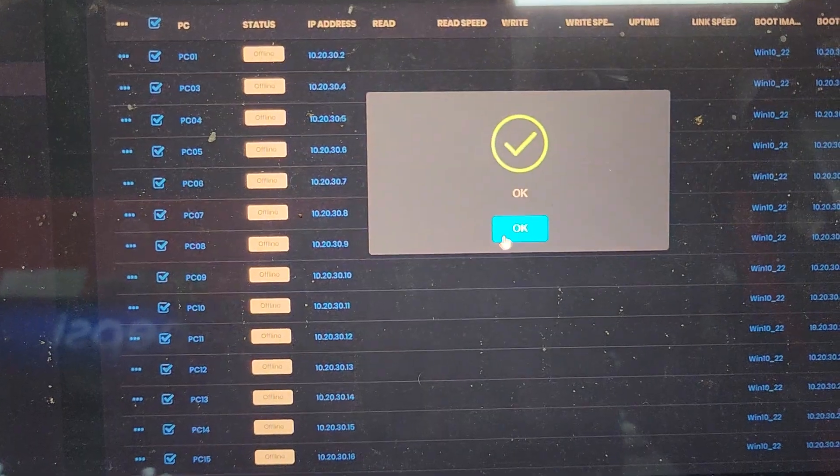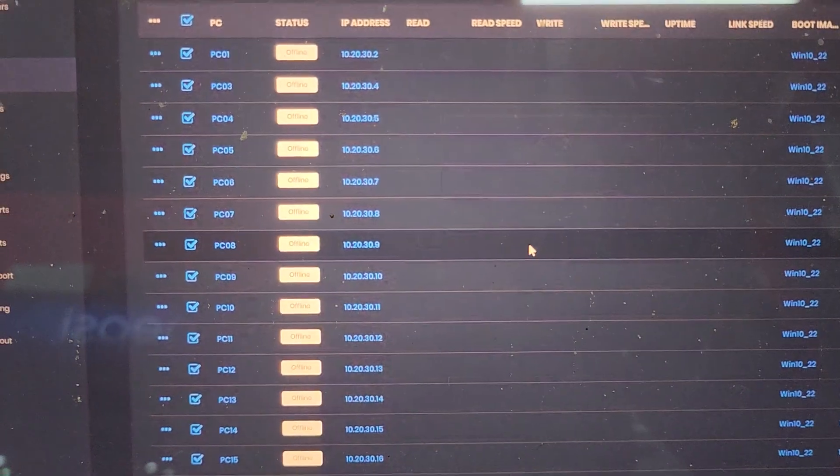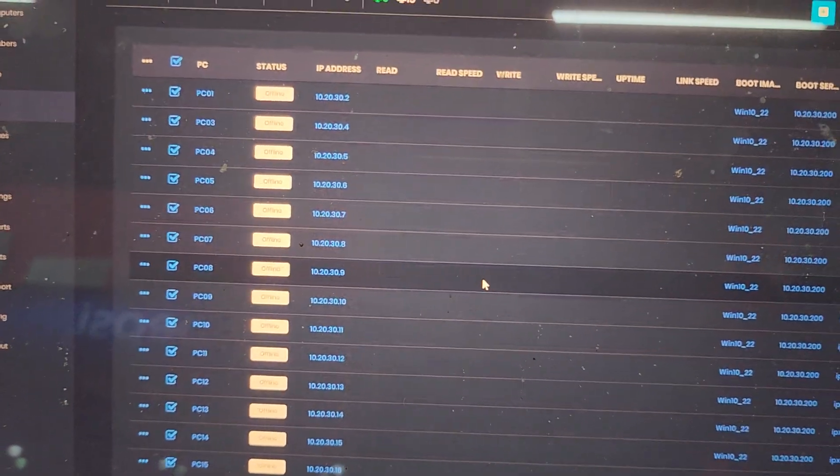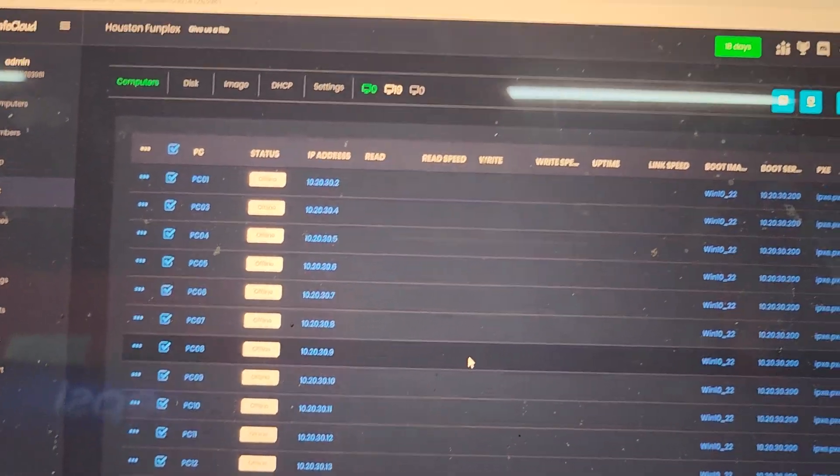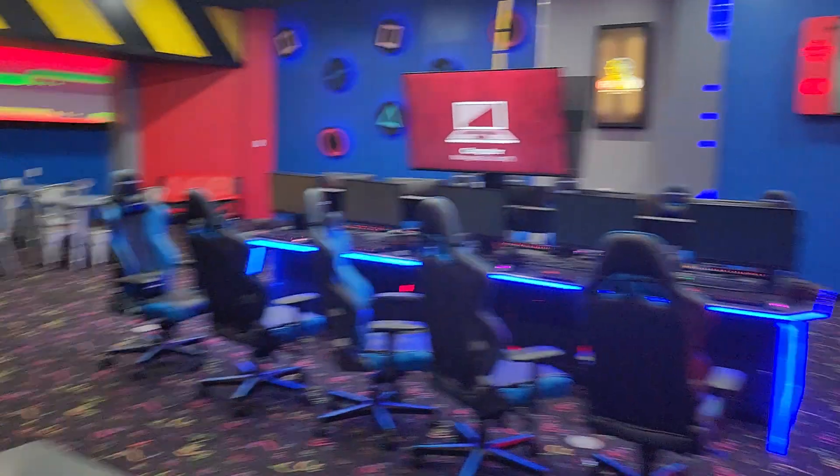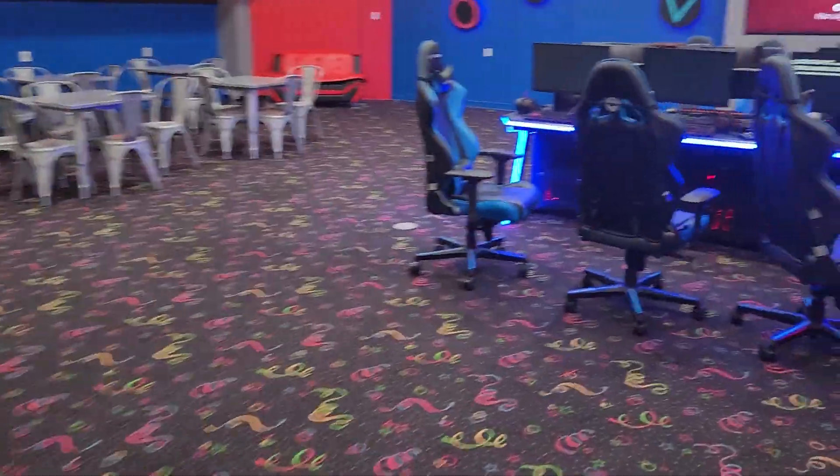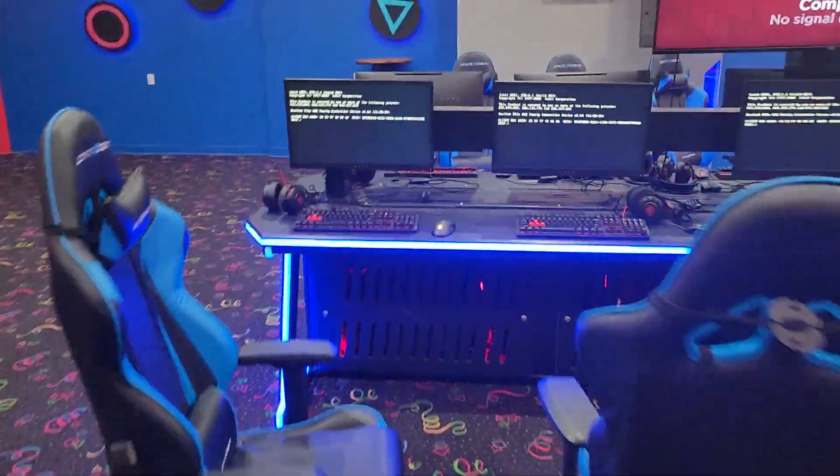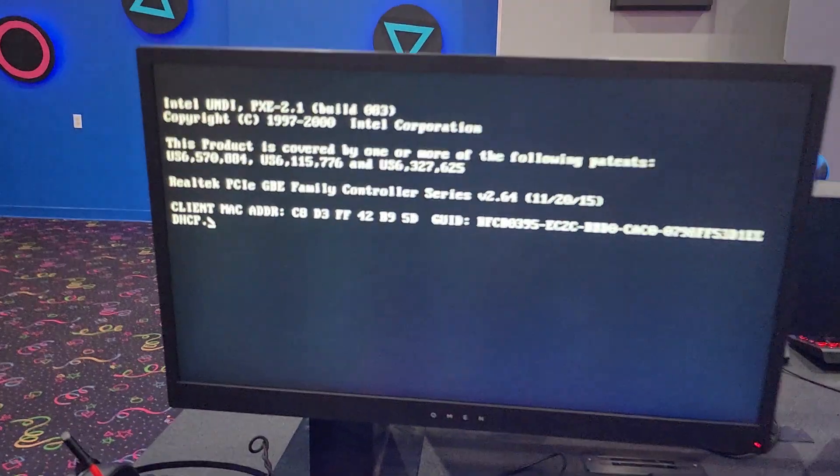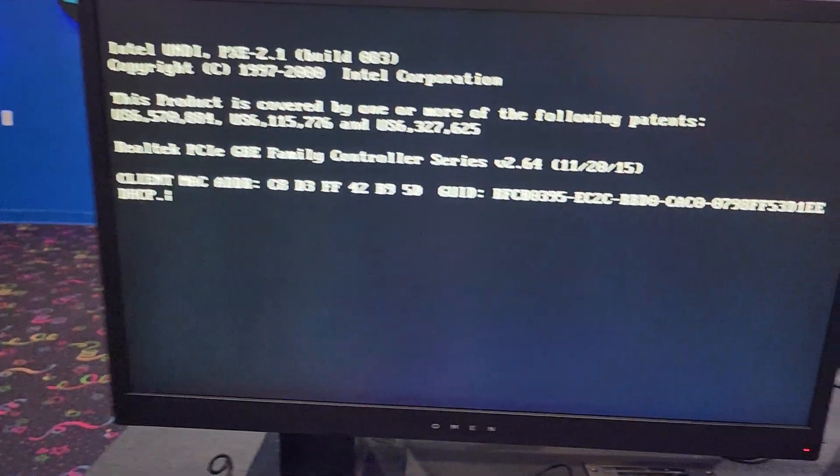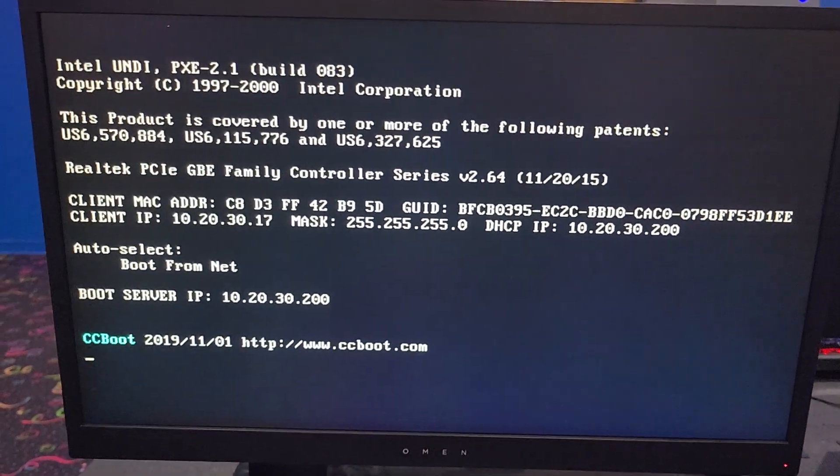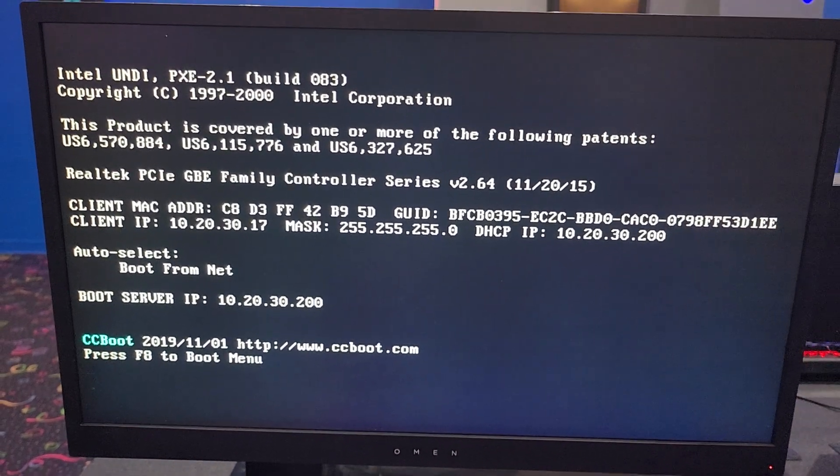Okay, so now every machine has been activated. Let's take a look. And as you can see it is in fact booting to the CCBoot server using the network. And there it goes.